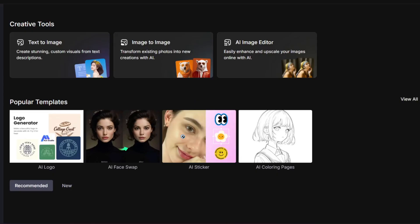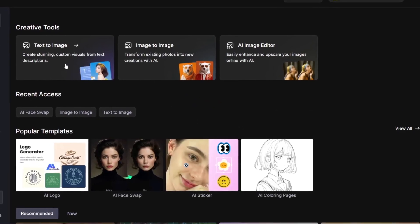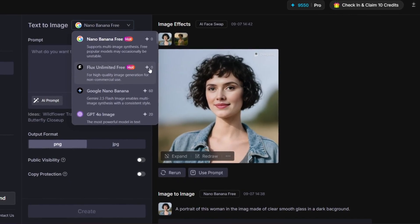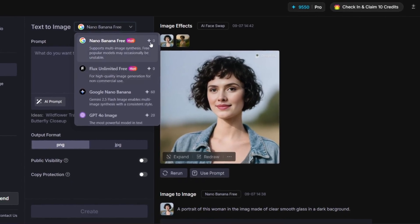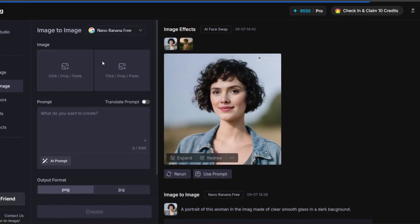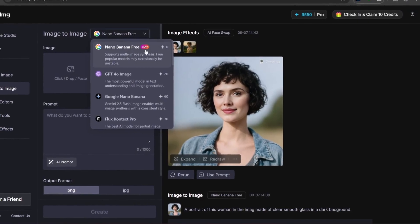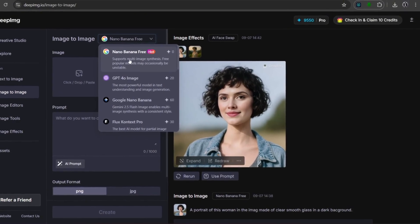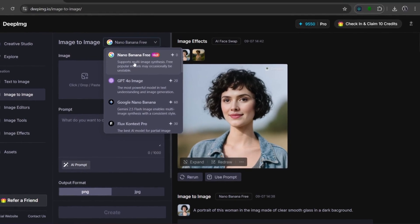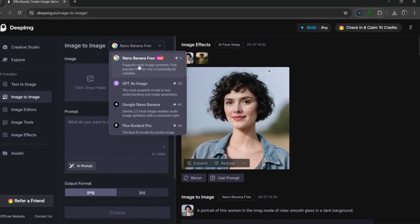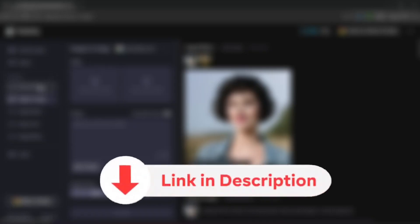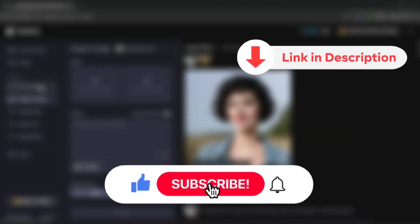This tool offers a whole lot when it comes to image editing. As you can see, the Nano Banana and Flux Unlimited are completely free — zero credits needed. Even in the image-to-image section, Nano Banana is also completely free and is very good at image editing. Check this tool out with the link in the description, and don't forget to like and subscribe for more AI content like this.